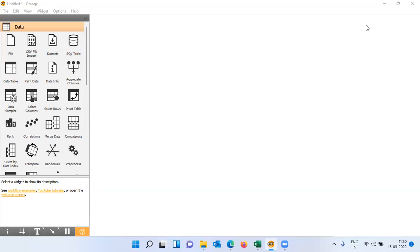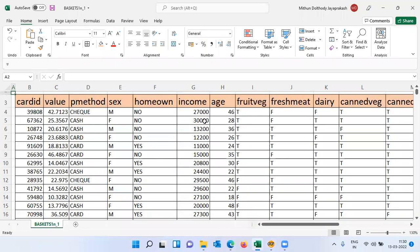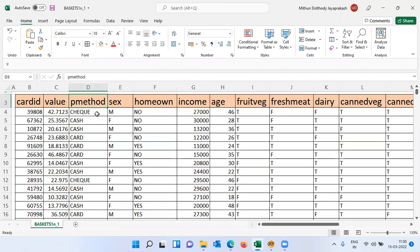By studying product relationships, we can plan placement, decide optimal pricing, and also increase brand loyalty. To perform market basket analysis, I'll be using a dataset called the basket dataset. It has demographic details like customer gender, whether he's a homeowner, income level, and age.